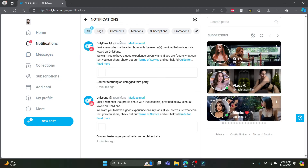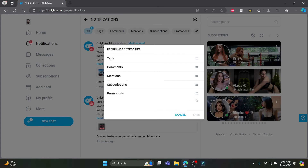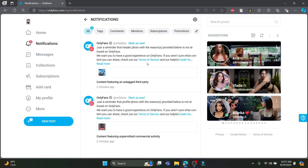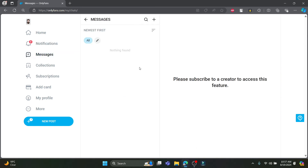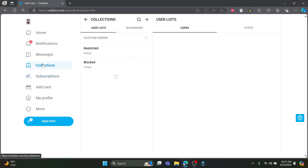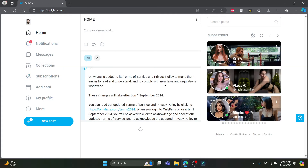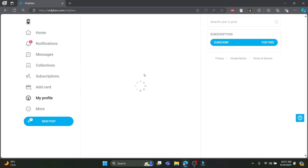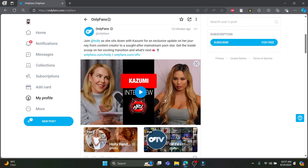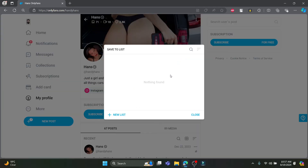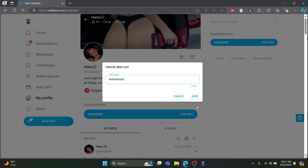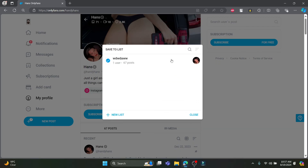You can get all your notifications in the notifications panel — options include tags, comments, mentions, subscriptions, and promotions. You can reorder them by dragging and dropping. Click save or it will be saved automatically. All your messages to your creators and subscribers will be shown in the messages section. For collections, if you want to save something to your favorites, go to any creator's page, click on their posts, and click the favorites option. You'll see a new list option — name your list, click save, and that creator will be added to your favorites.